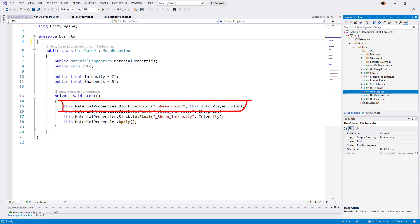As you can see, we use the material properties referenced from the fields to get to the block, or the class's material property block. Then we set the color or float with the shader's field name.